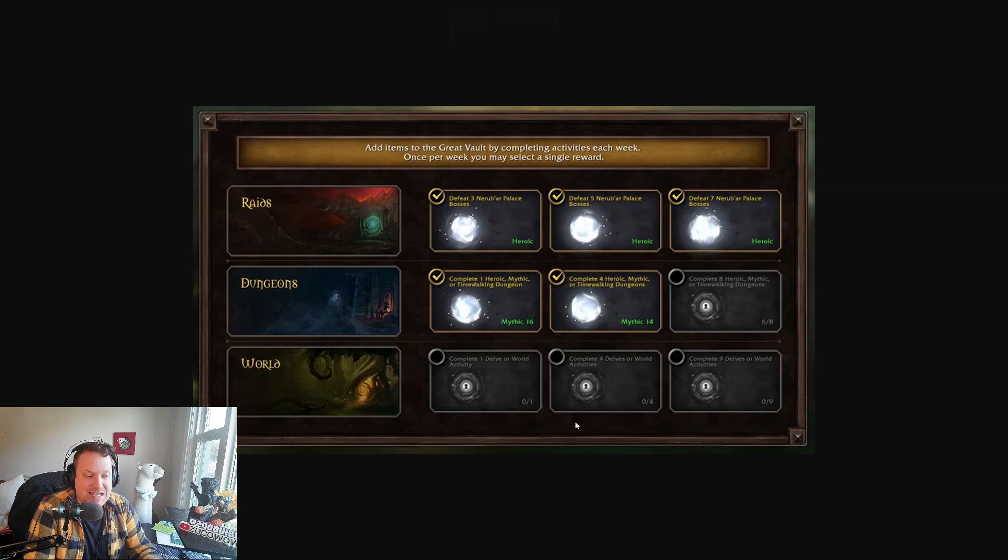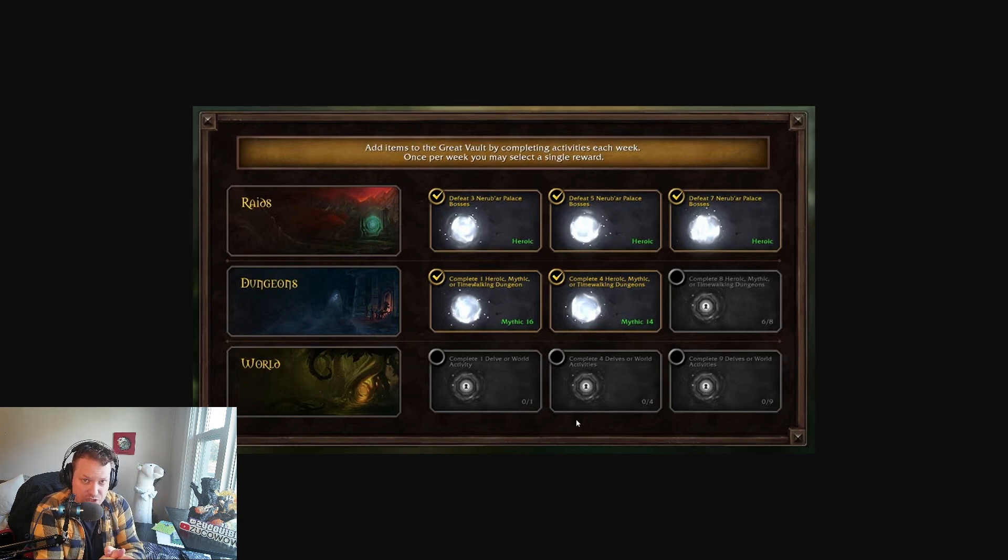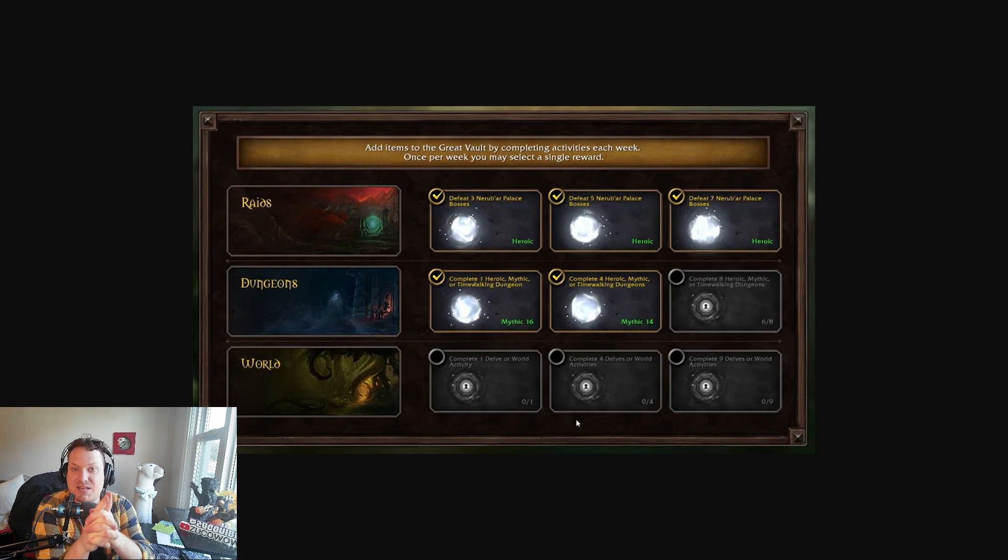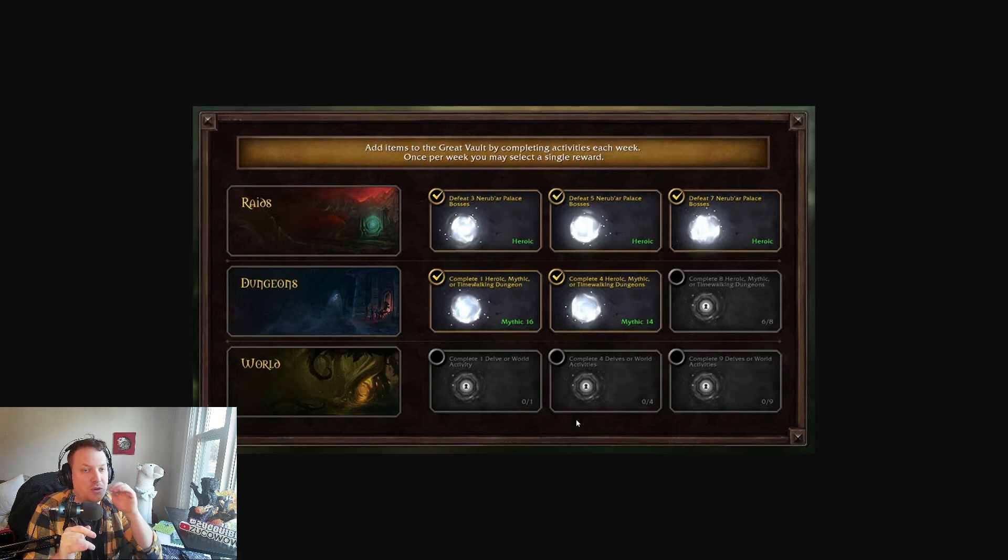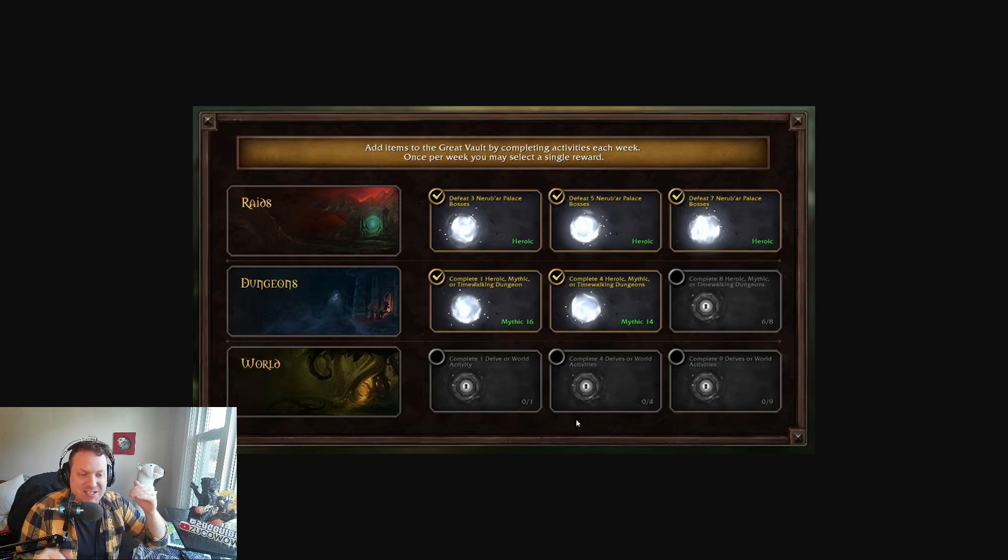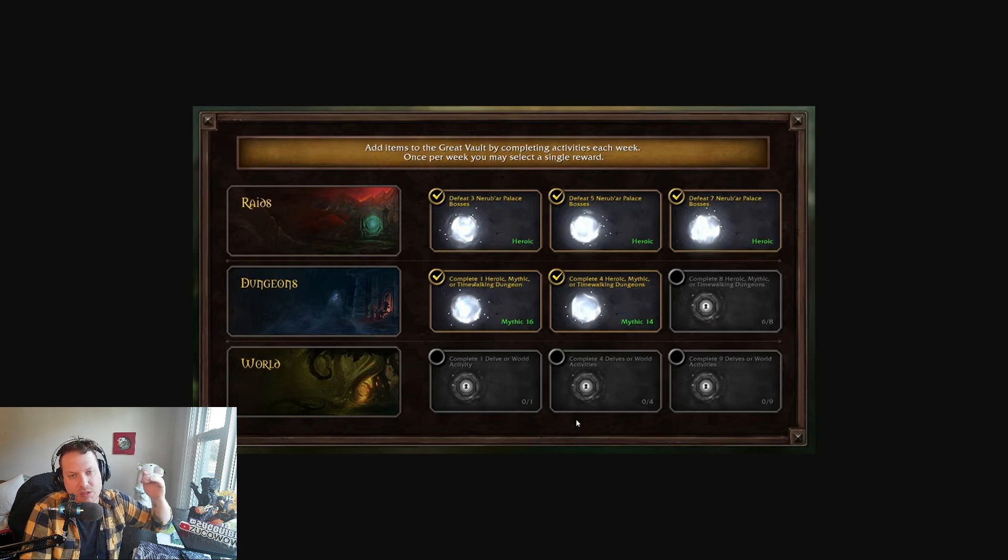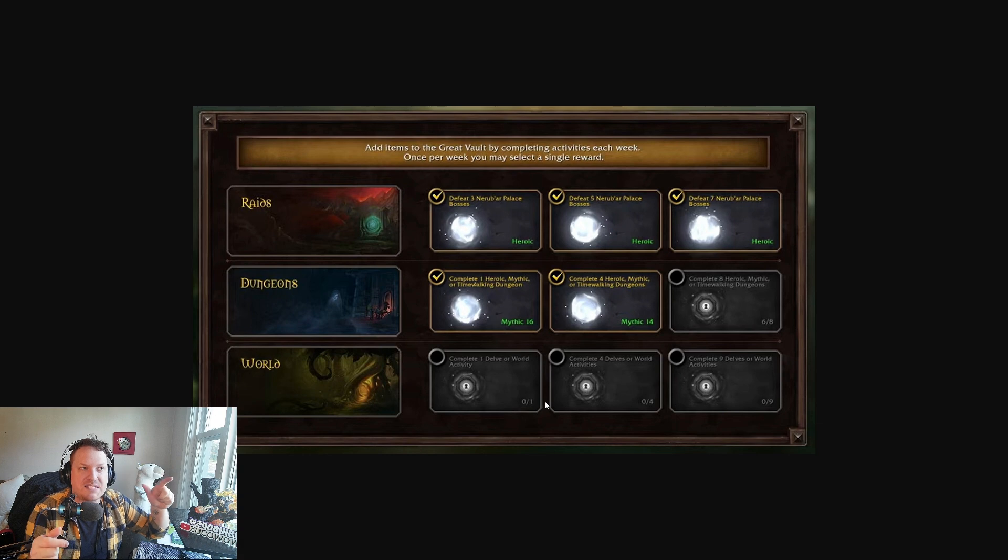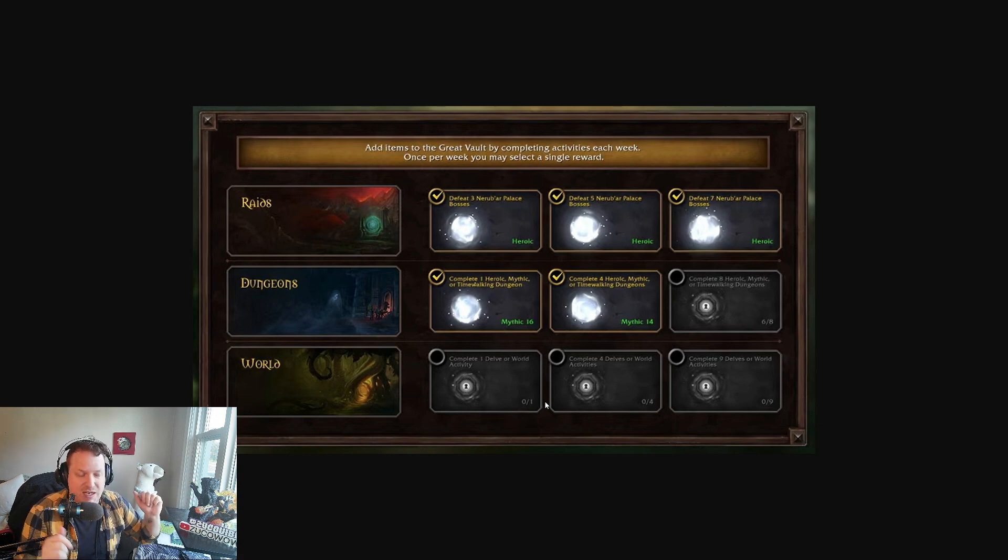I don't know exactly what the loot is going to look like. Ian did say the loot from the world track is not going to be Mythic Raid level quality. It's going to be below that. They don't know exactly where it's going to be, but I think it's going to sit somewhere at Heroic Raid level or a little bit lower, depending on what outdoor world content you do.